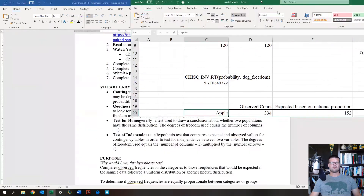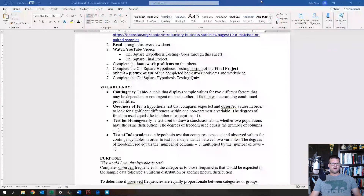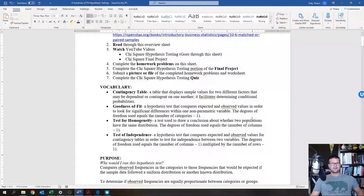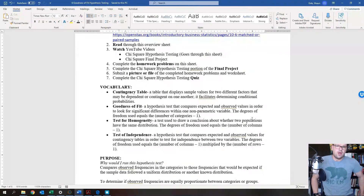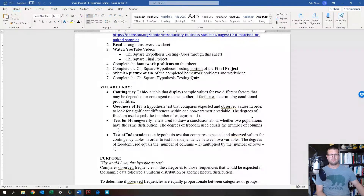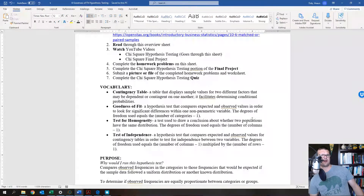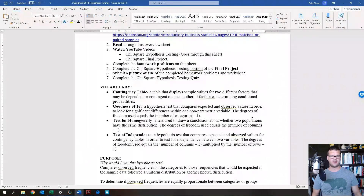Goodness of fit is a hypothesis test that compares expected and observed values in order to look for significant differences within non-parametric variables.